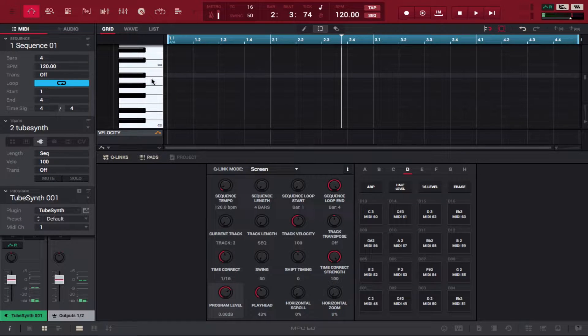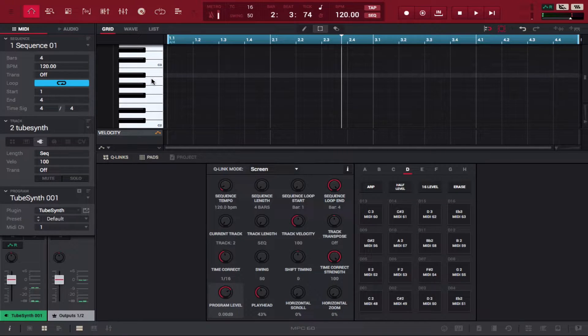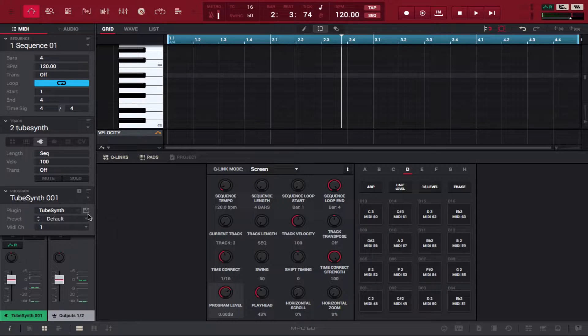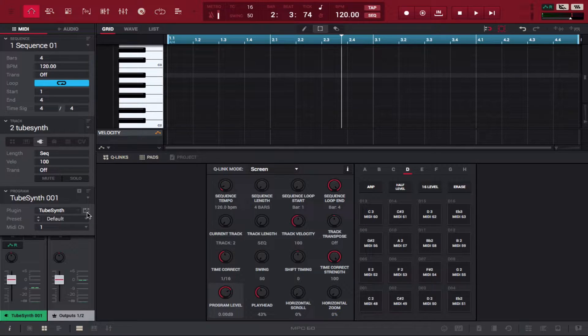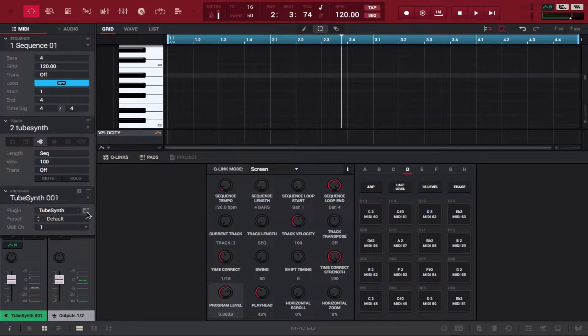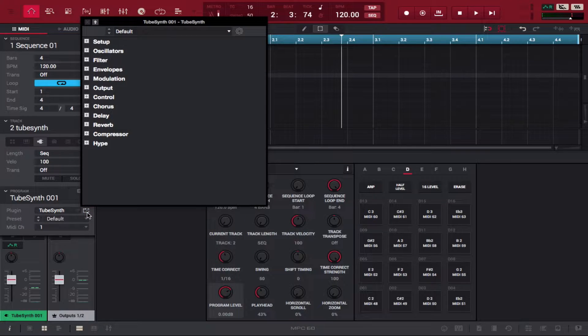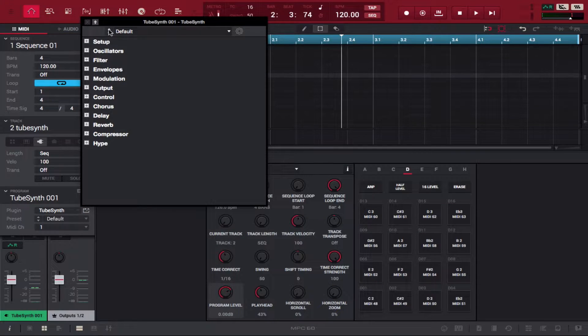As you can hear it's loaded up. When you want to edit some of the sounds or patches, you can either click this right here and it'll give you this funky setup.